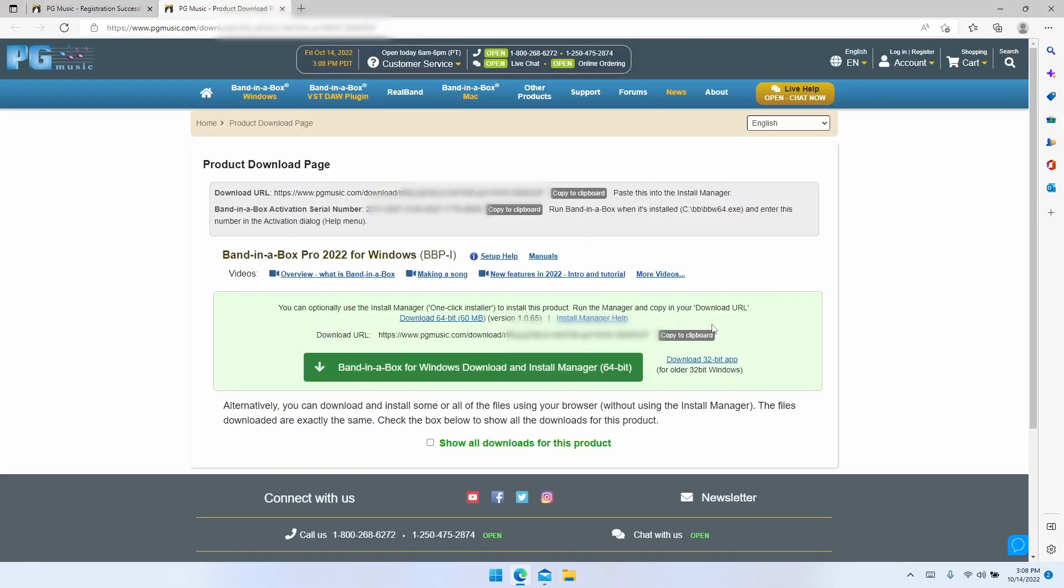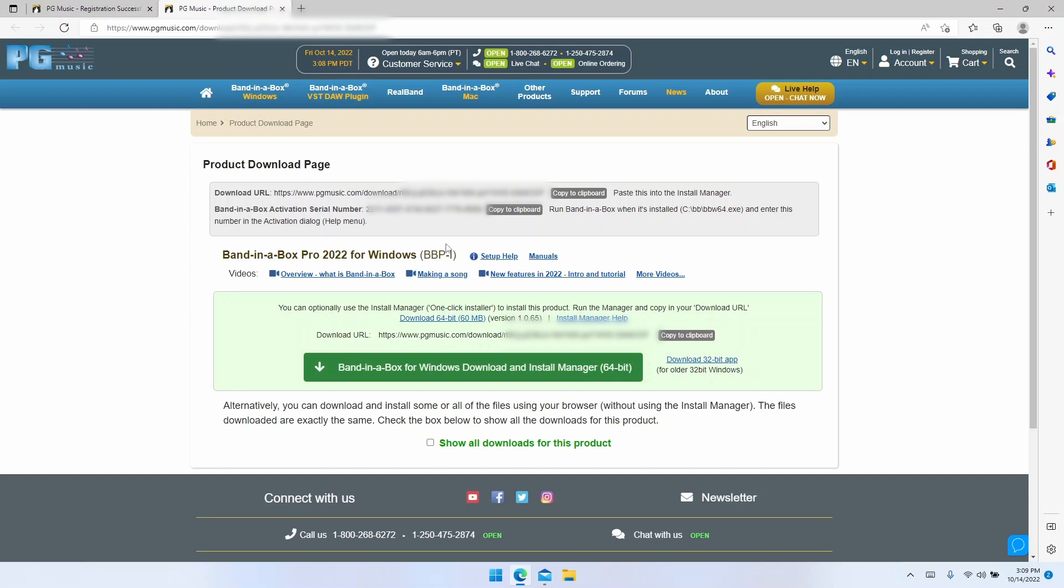Now here we are, this is your download page. You'll see a number of things on here, including some setup help, manuals, and some suggested tutorial videos. But the most important things on this page are your download URL, your serial number, and the download link for the install manager.